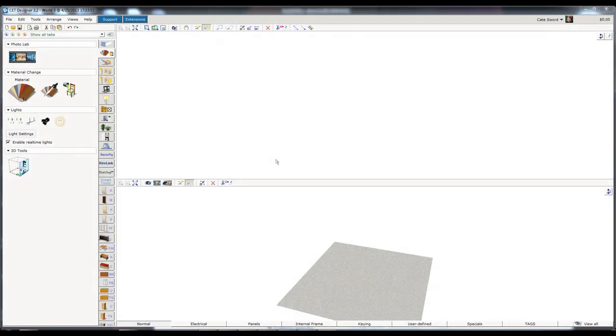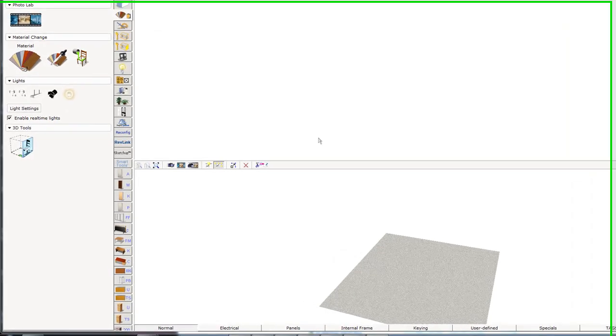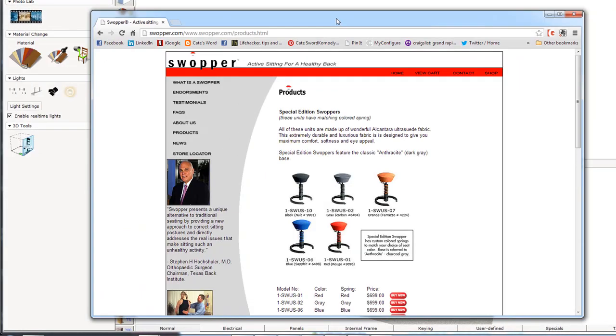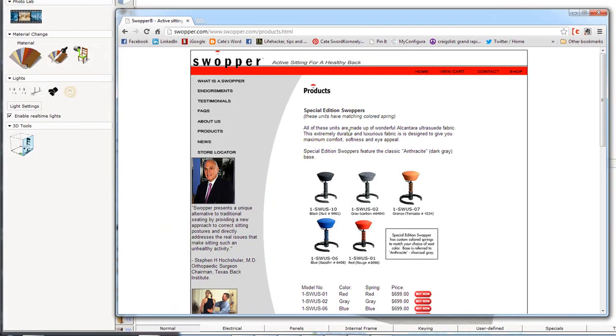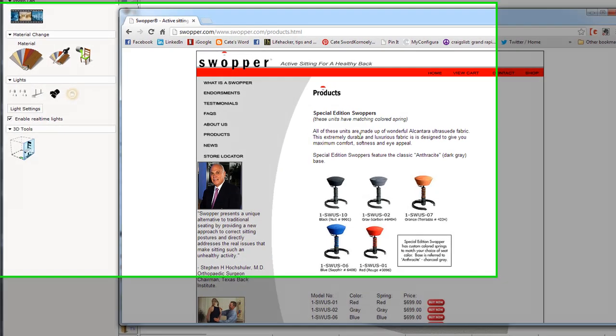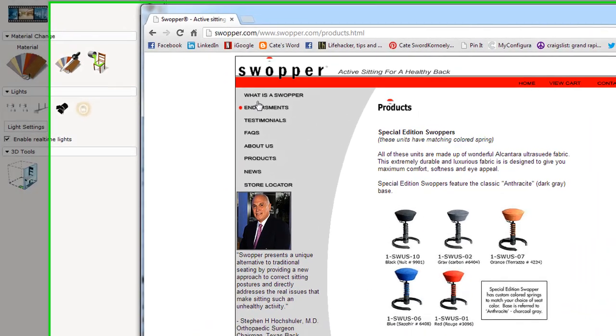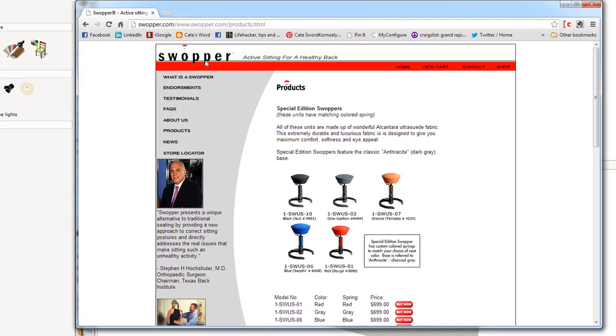Hi friends! Today we are going to make a special that doesn't exist in CET or Project Symbols. I have a chair that I had a request for. Somebody wanted to make a swooper stool. So I'm going to make this swooper stool.